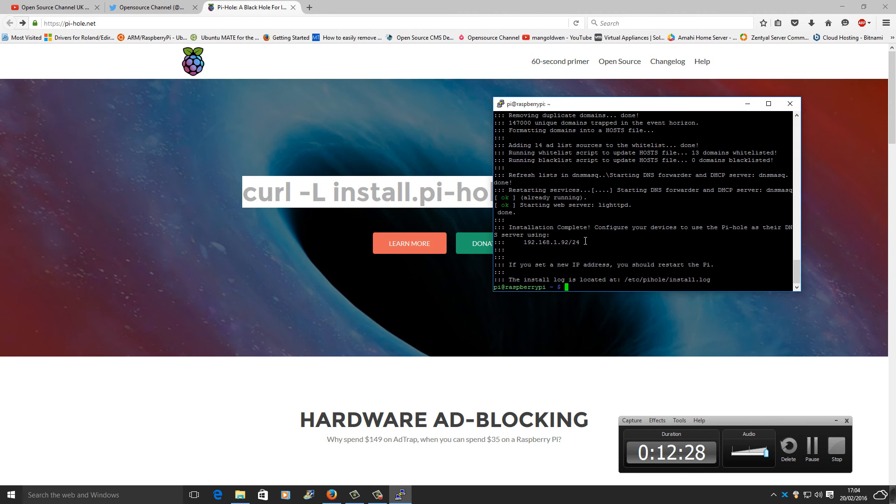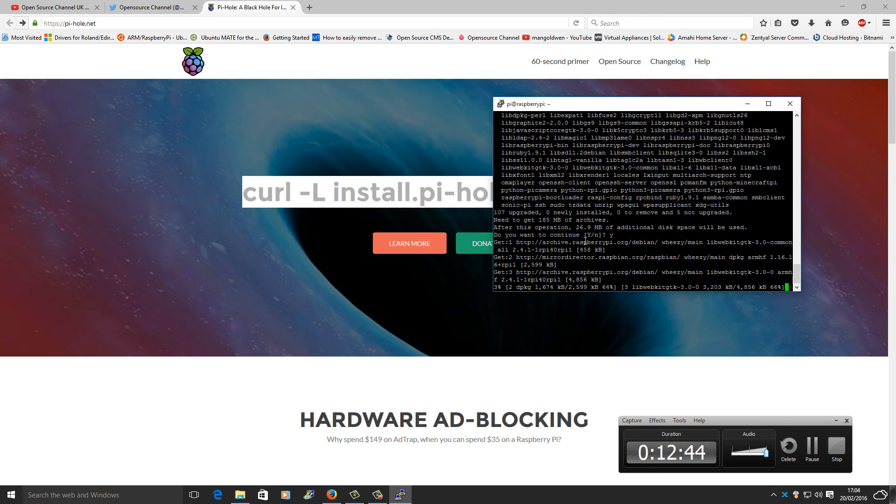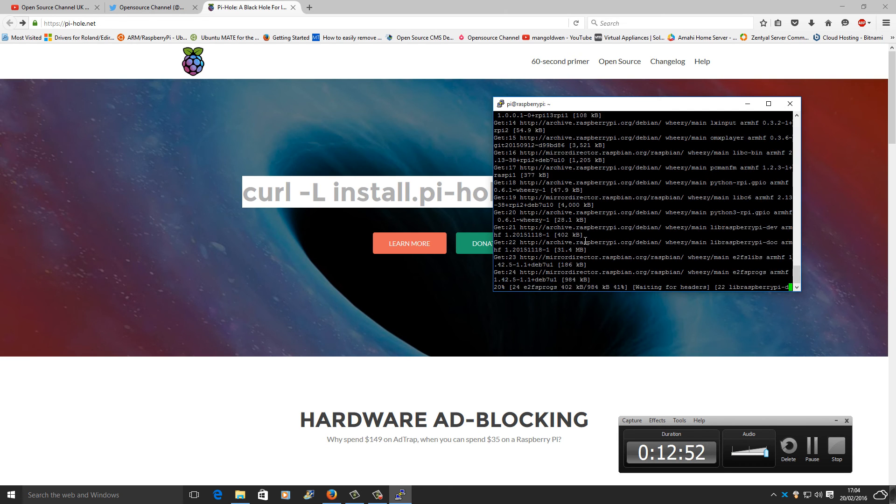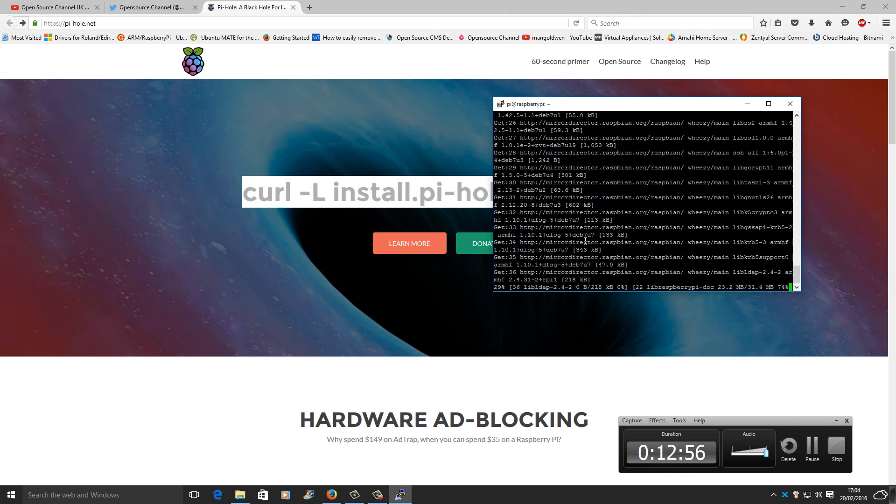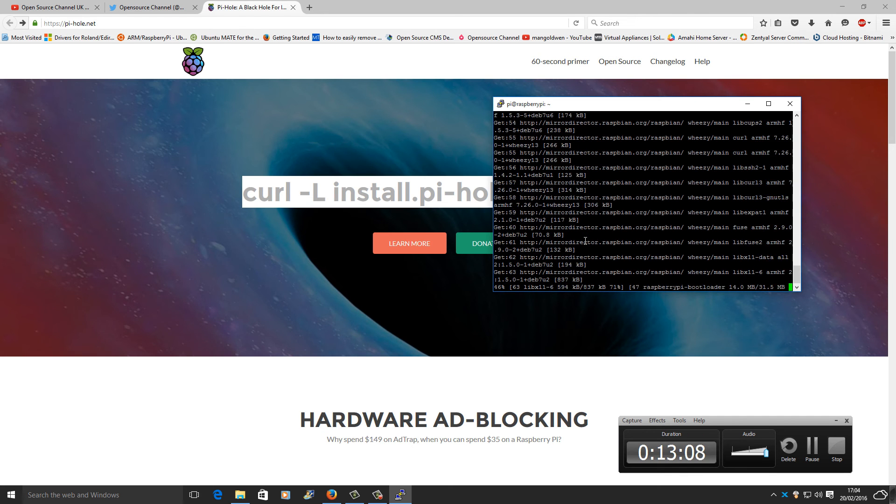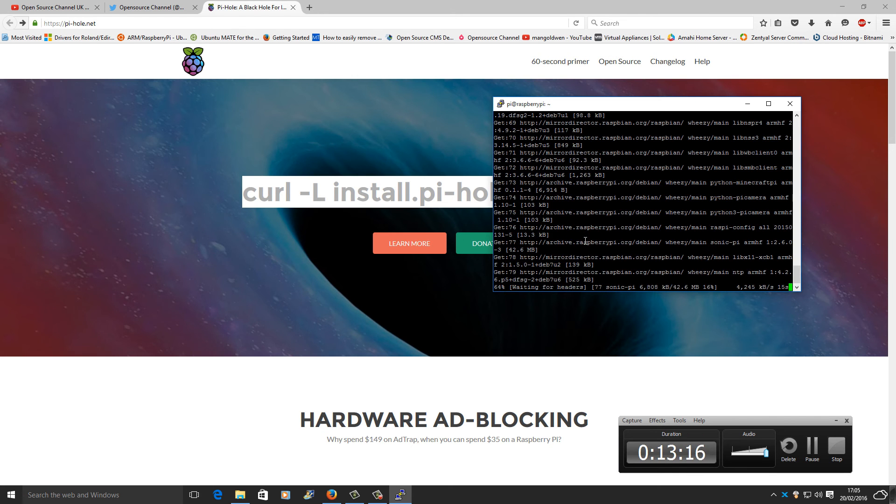There we go, the actual installation has finished. Again, don't forget the IP. Now I'm going to run sudo apt-get upgrade, press yes, and I'm going to speed up the video again.